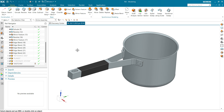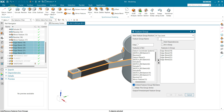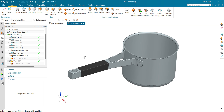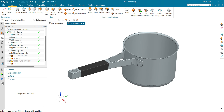It will help you to find all your features at one time. Let's make a feature group for edge blends. Select them, make it a feature group, and name it 'Fillets'. You can see the feature group for fillets has been created. You can find all your fillets without any hesitation, grouping them to find all your features easily.